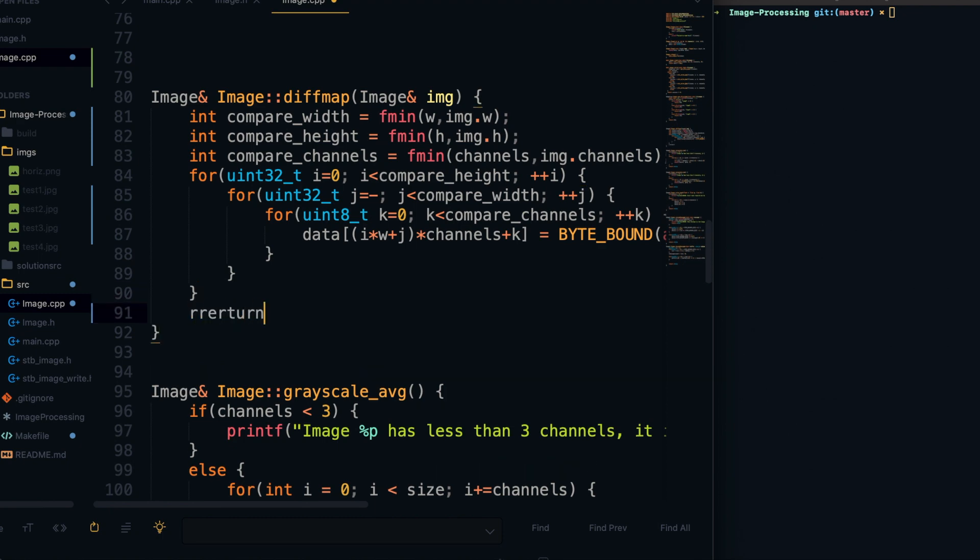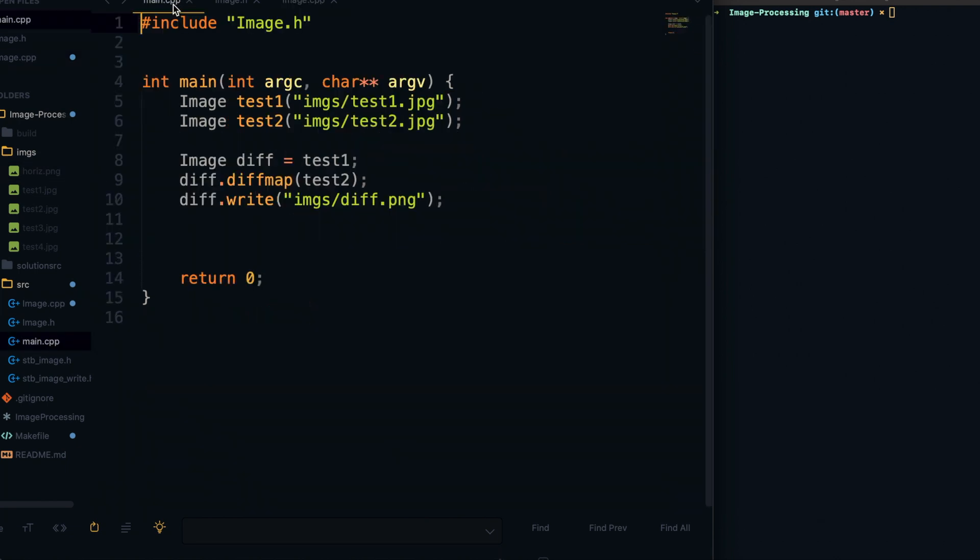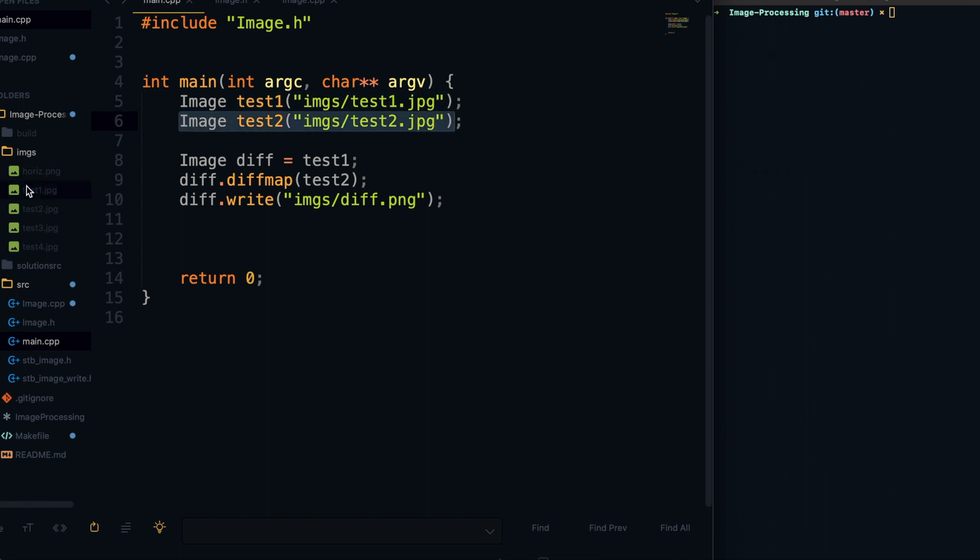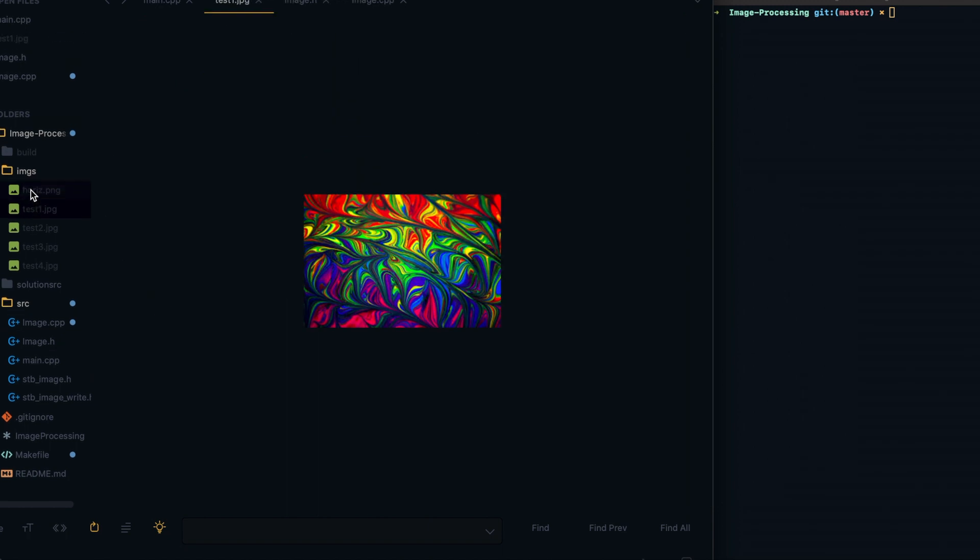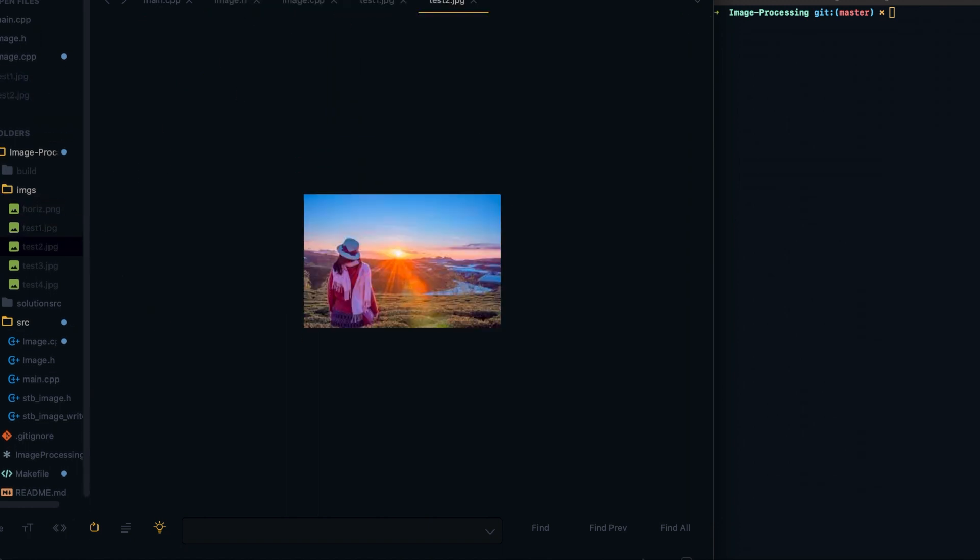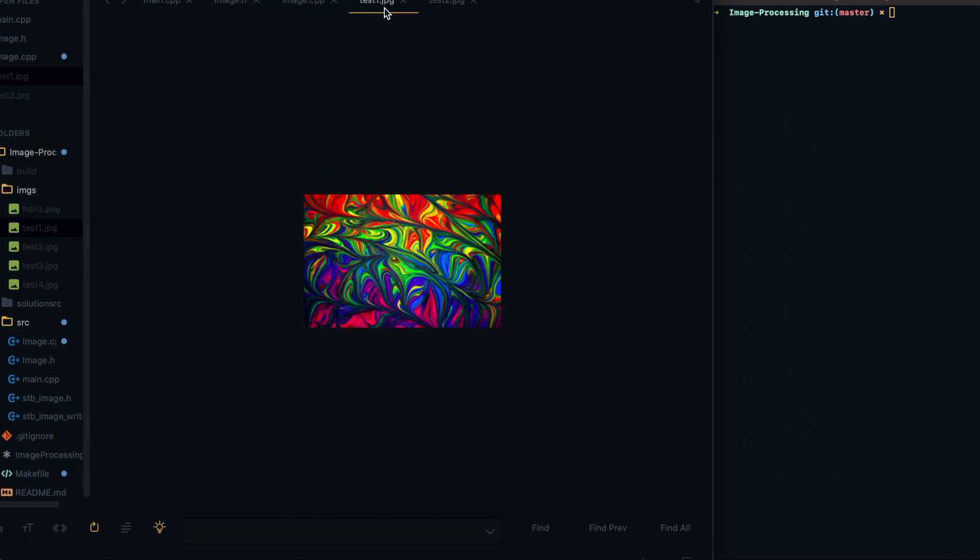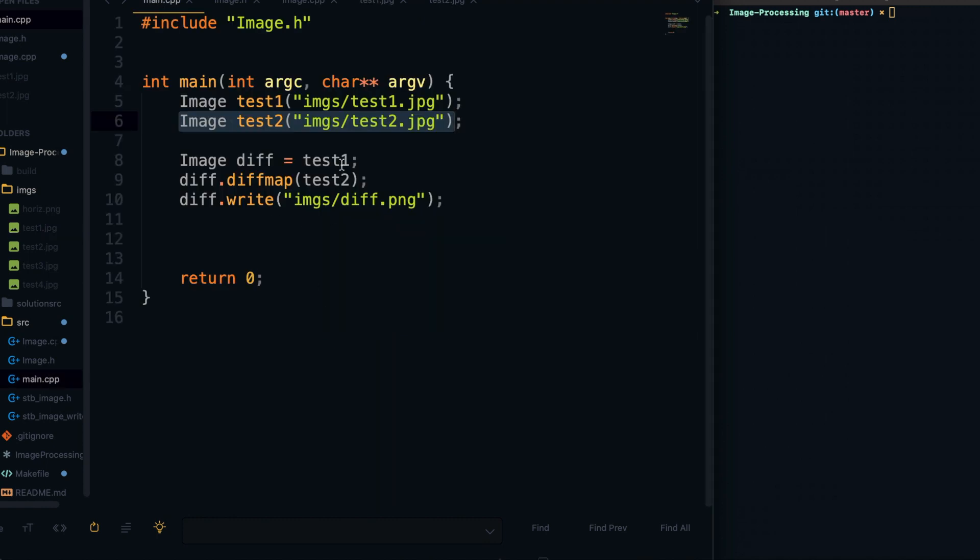Alright, so that is pretty much it for the diffmap function. We just need to return a reference to the object itself here, and we can go ahead and go back to main and start testing this. So I have these two images here. One of them is a swirly colorful image and now there's just a picture of some lady standing. And we can go ahead and call the diffmap function on these two, and let's see what we get here.